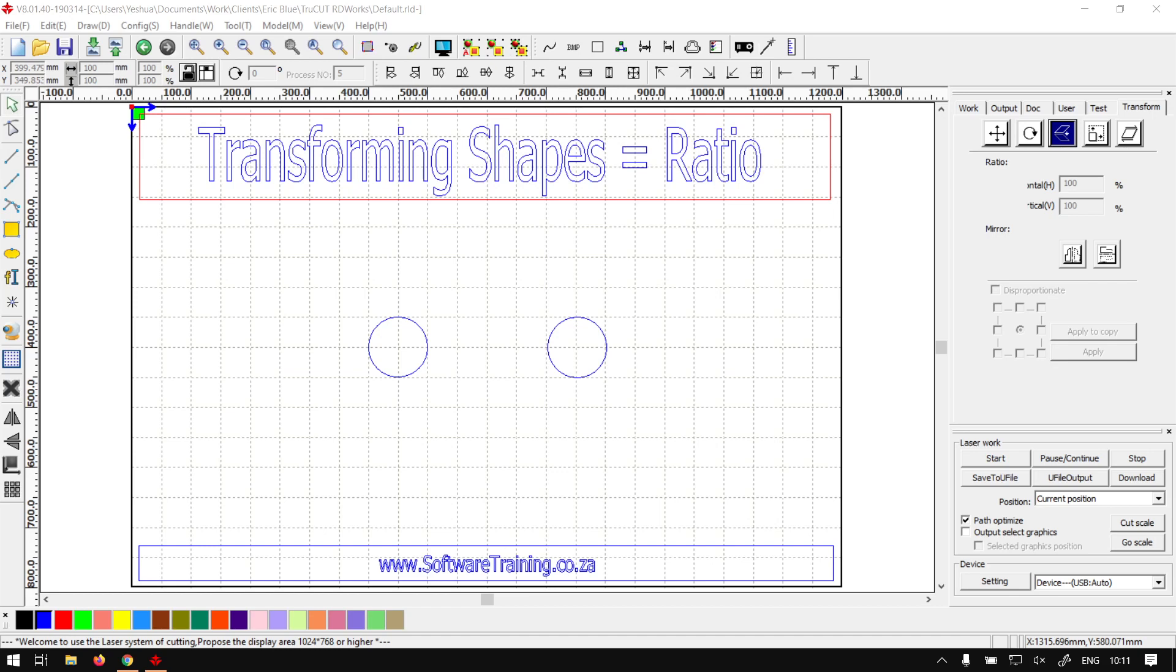Howdy guys, in today's video we're going to be looking at how to set an object or shape size using the ratio feature, and this will be done in TrueCut RDWorks. But before that, let's have a quick intro first.